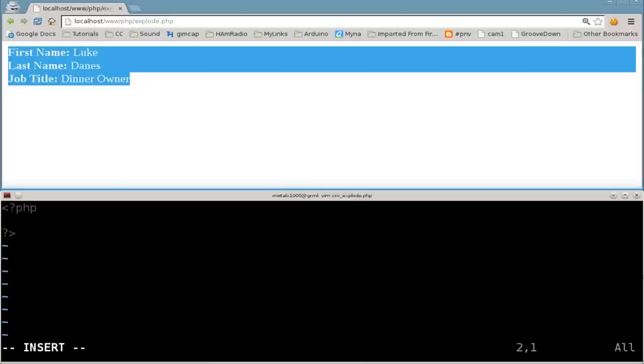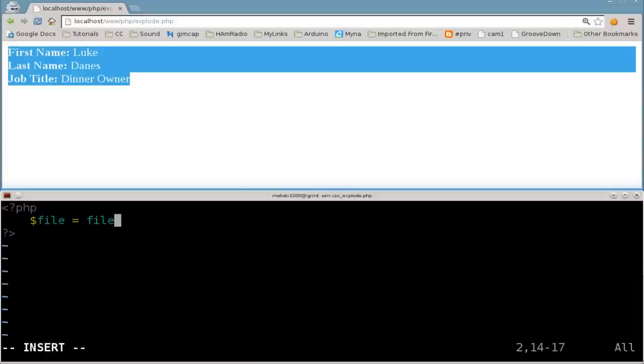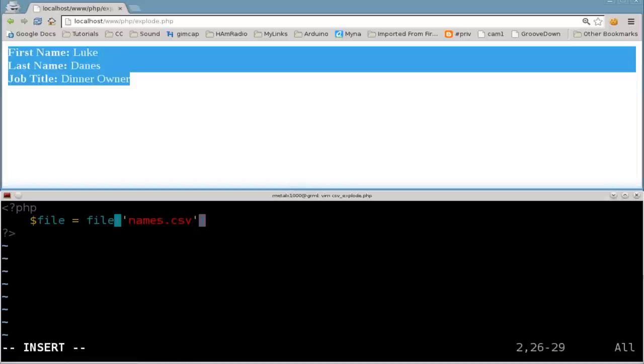And now we are going to start with a file. So we'll say dollar sign file. So this will be an array that contains the contents of a file. And that file, as I just showed you, is called names dot csv. End each line, each command with a semicolon.